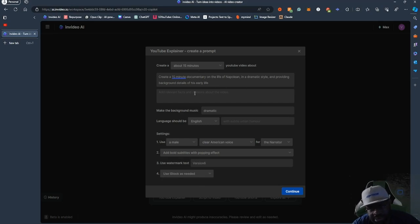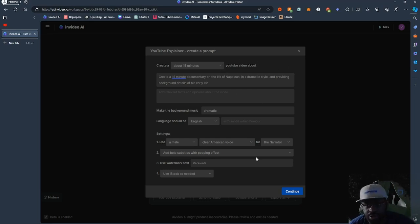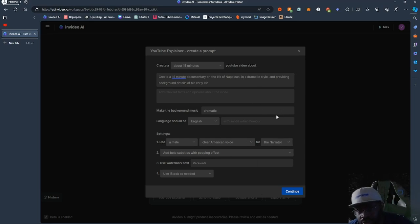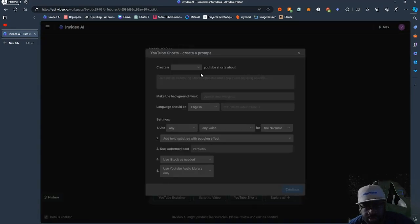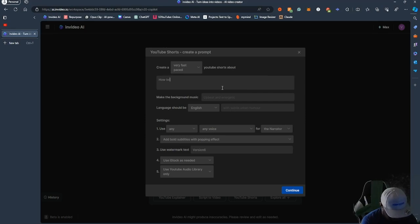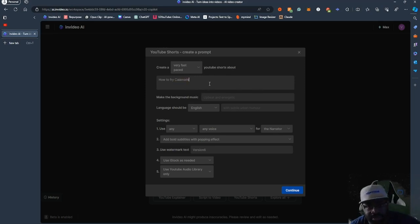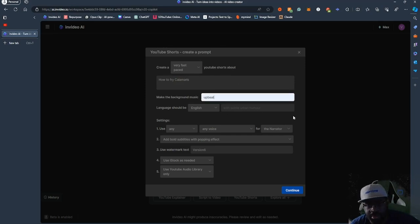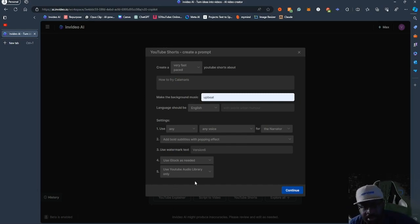You can continue and it will generate that documentary of Napoleon. You can do this with anything — you can use your own voice, record it and put it into the video instead of using one of their generated voices. You can do the same for YouTube Shorts, making them fast-paced, about whatever topic you want — like how to fry calamari, for example. You can set the music as upbeat, add subtitles, and it will literally make a YouTube Short.